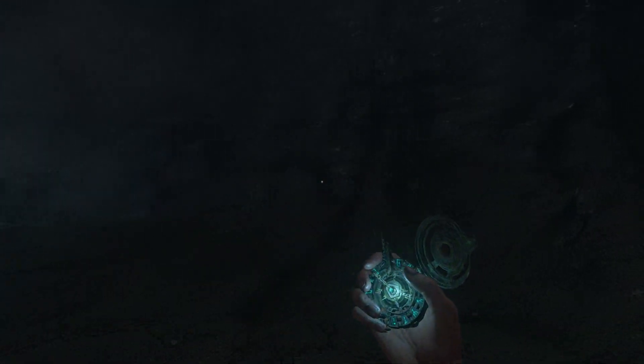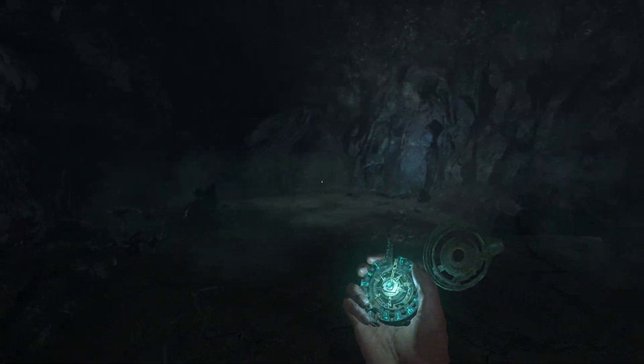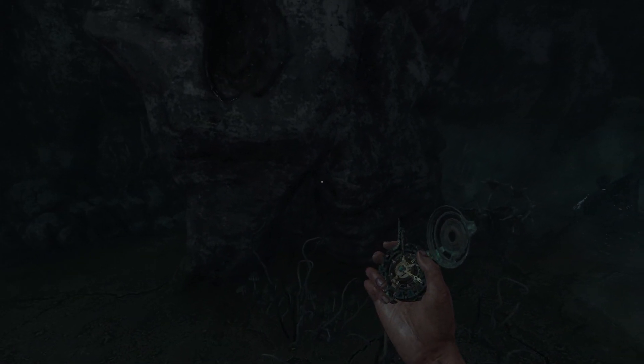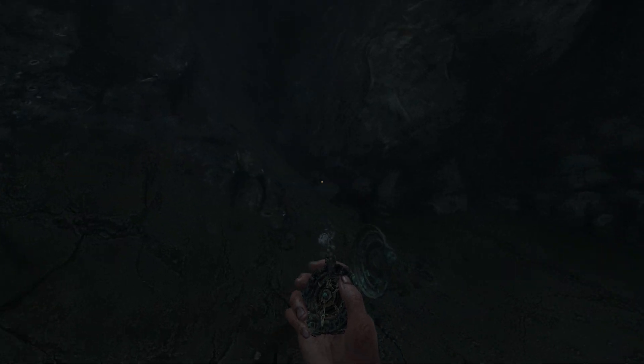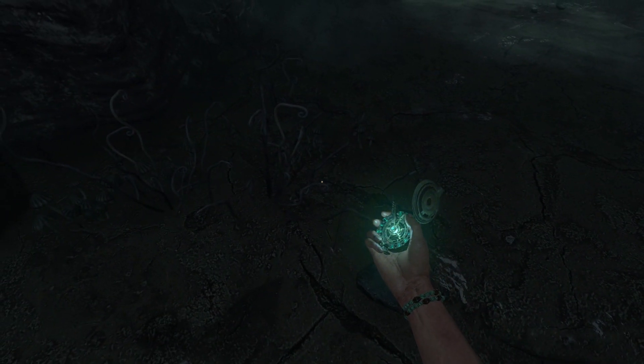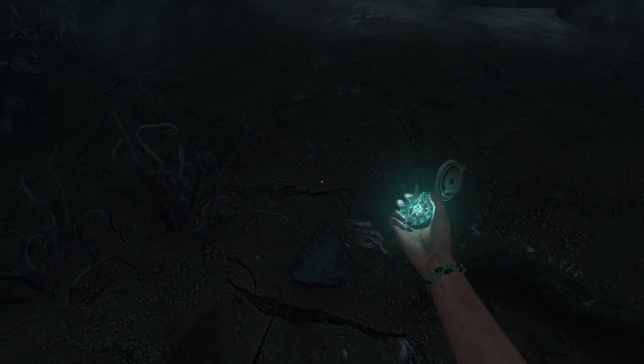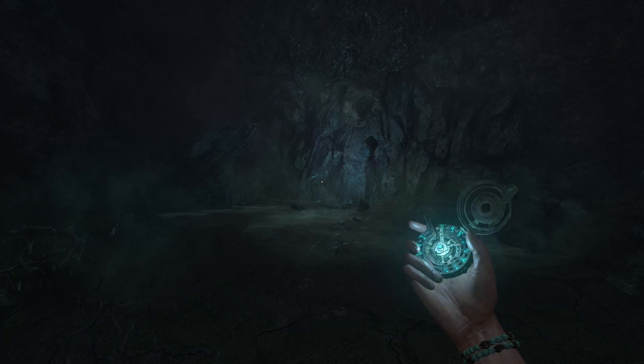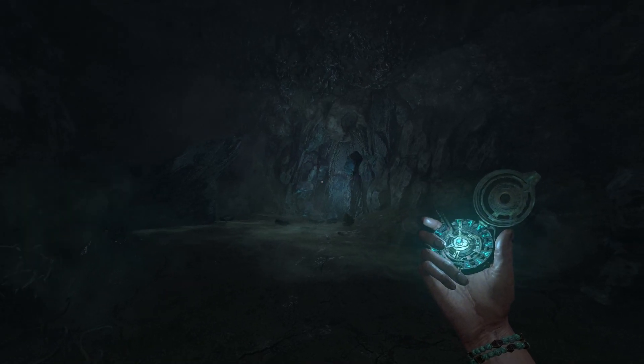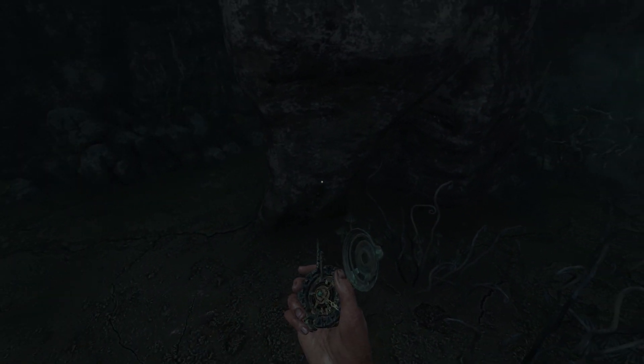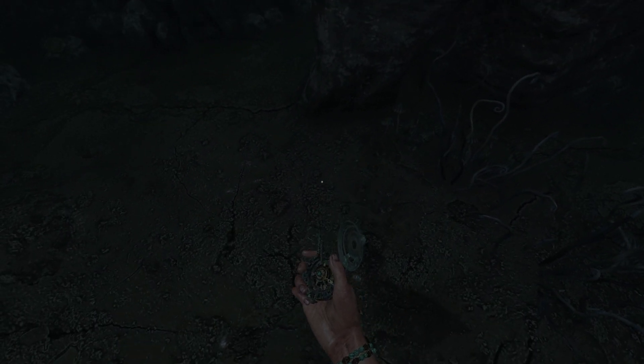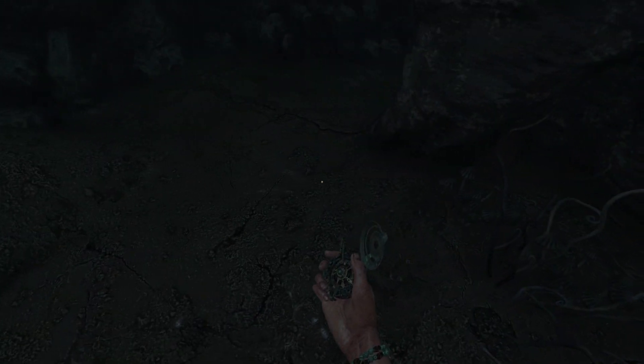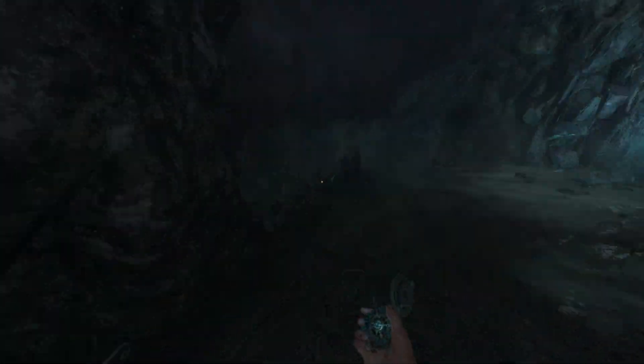What is up guys, welcome back to the channel. I am Mr. Rad, we are playing Amnesia Rebirth. I just got this amulet which kind of directs me to things, portals I guess. I'm just about to enter it. If you guys enjoy the video, make sure to like and subscribe and let's just get right into it.